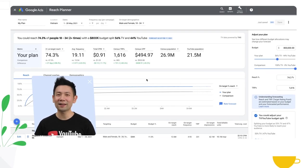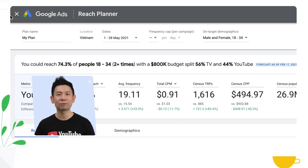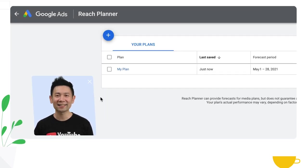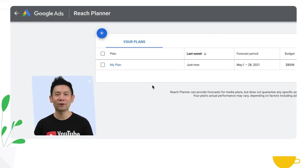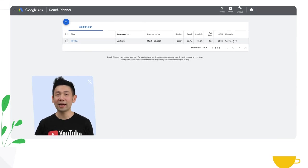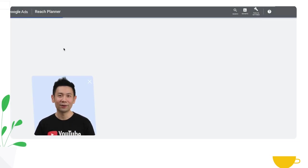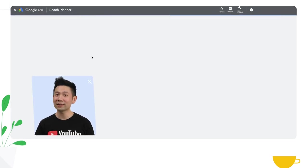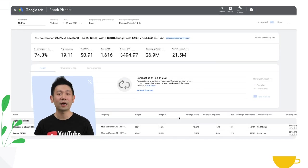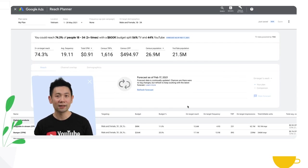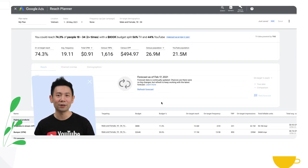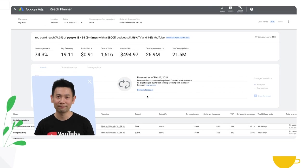At any point in time, you have the ability to exit reach planner by clicking X at the top left corner and you can see that your plan has been saved right there. All you have to do is click on it and reload in order to understand the historical forecast that you achieved in your plan for reach and frequency.